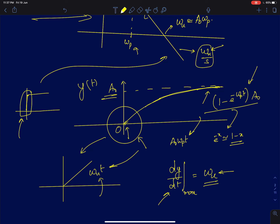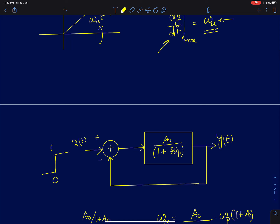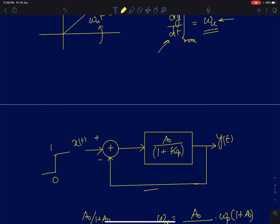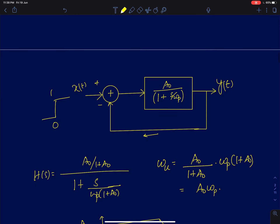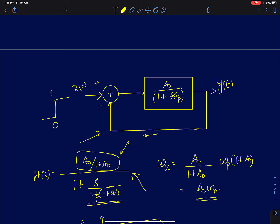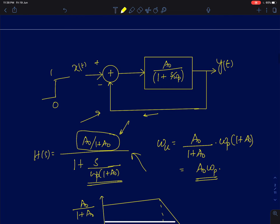What I discussed is an open-loop system. Now if I take this single-pole system and put it in a feedback loop with a feedback gain of 1, the overall closed-loop transfer function will have a DC gain of A0 divided by (1 plus A0), and the new pole location will be omega_p times (1 plus A0). For this closed-loop system, the gain-bandwidth product will again remain the same: A0 times omega_p. This is a very interesting result.